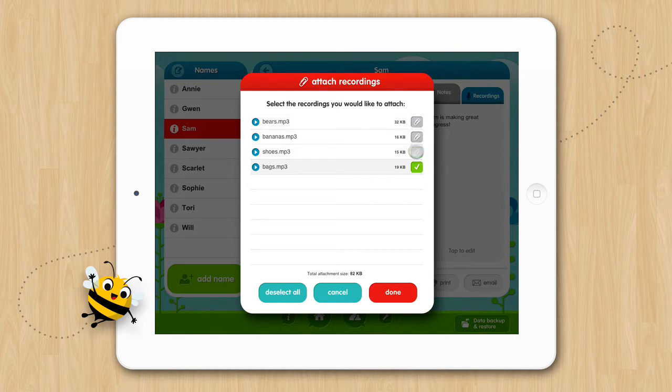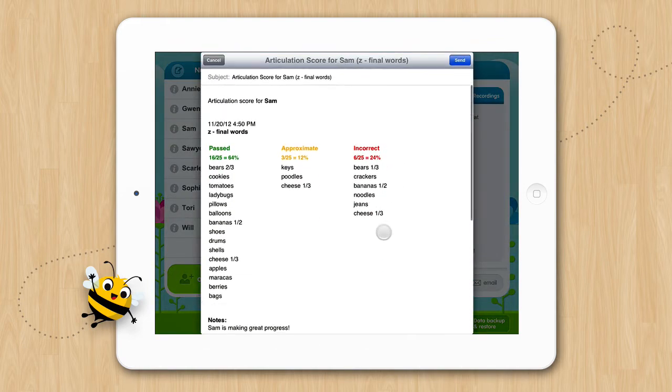A grey paper clip indicates the file has not been attached. If we tap the Done button, we can view the email we will be sending.